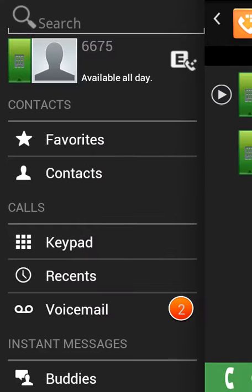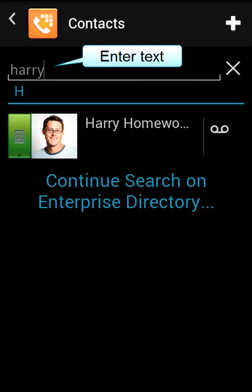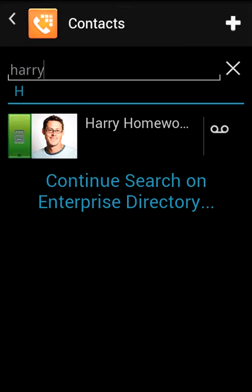You can display a list of your contacts, search your local contacts, and, if desired, search your corporate directory.